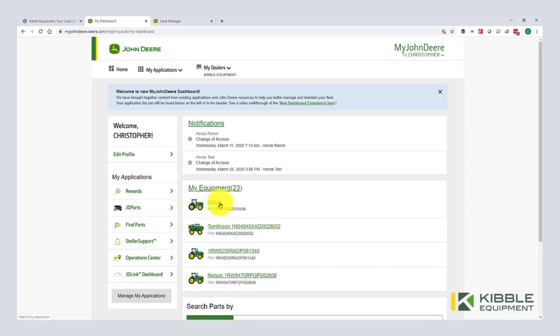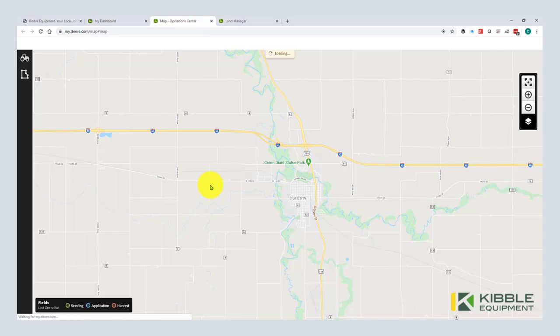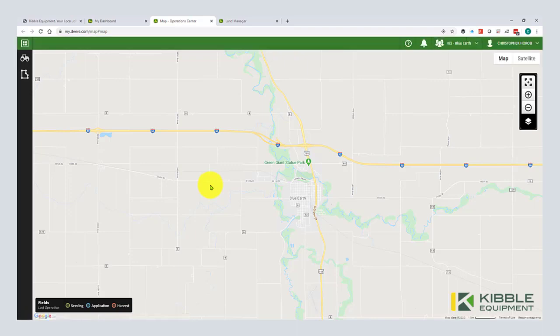So then I'm going to click on Operation Center and I have it loaded up. By the way, if you are using a different browser, Operation Center likes Chrome. So if you're having issues with Internet Explorer, that's generally why.